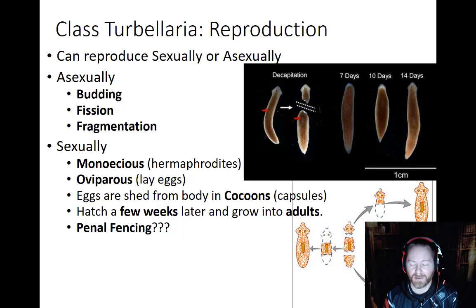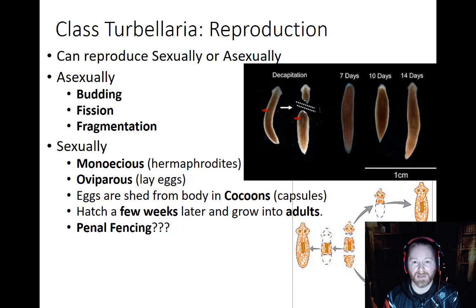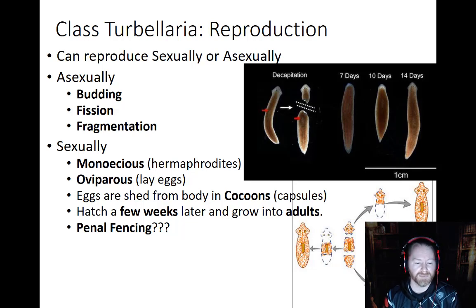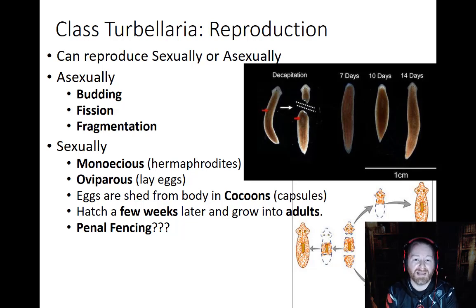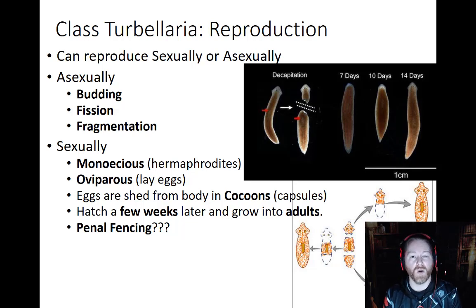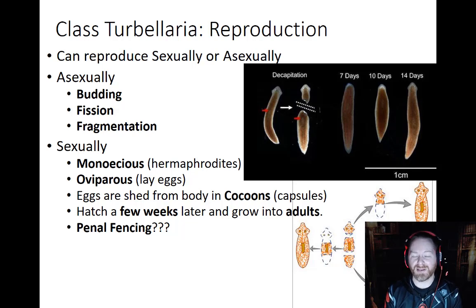For reproduction, these flatworms can go through budding, fission, or fragmentation. They can also reproduce sexually — when they do, they are monoecious (both male and female), making them hermaphrodites. They are oviparous, laying eggs in clusters called cocoons, which take a couple of weeks to hatch depending on species, water temperature, and pH. There is also a behavior called penile fencing in marine flatworms, where two hermaphrodites determine which will be the mother and which will be the father.